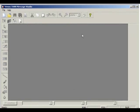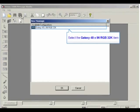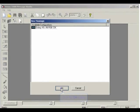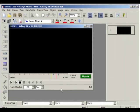Click on the New File button to open a new message. Highlight the display type you have, and then click OK. In this example, we're using a Galaxy 48 by 96 RGB 32,000 colors. In a text frame, type in two lines, Sports Clothes Sales.